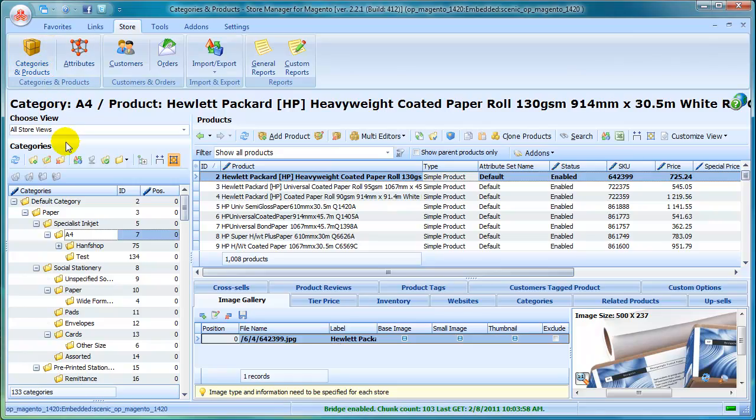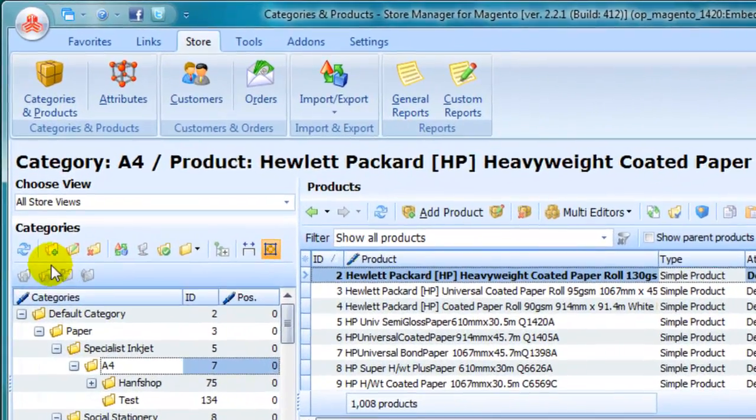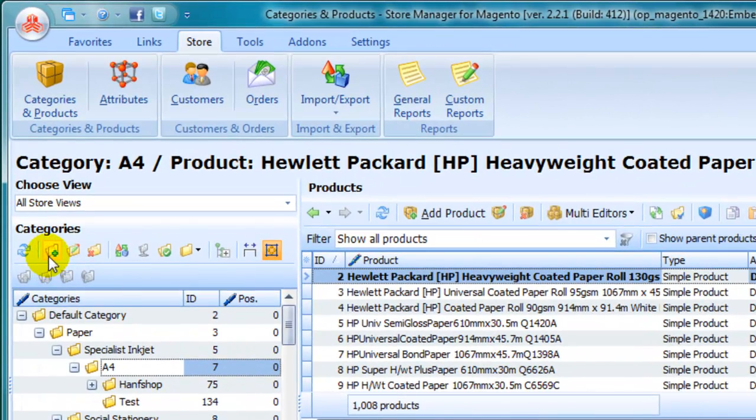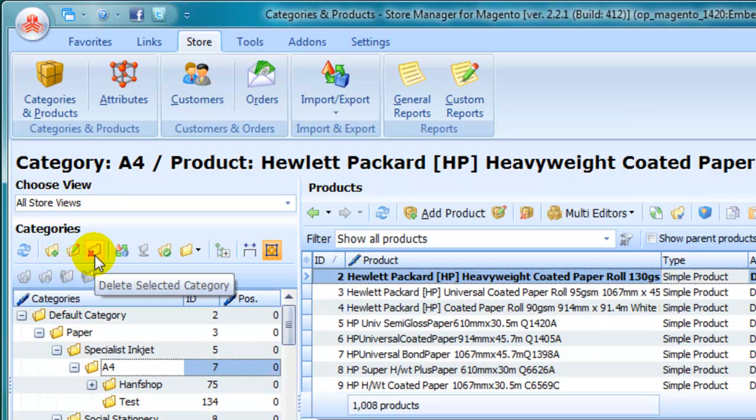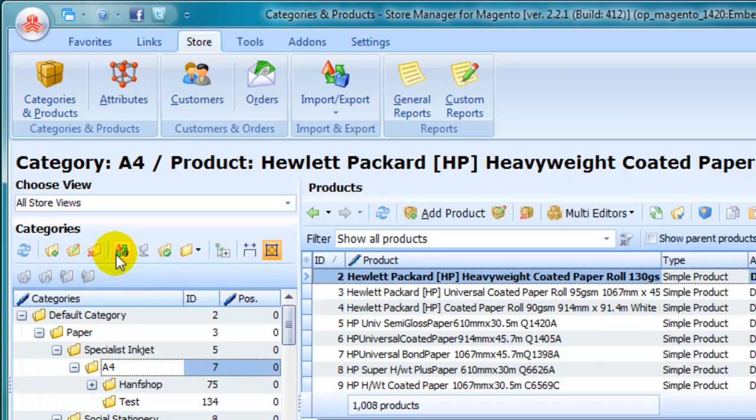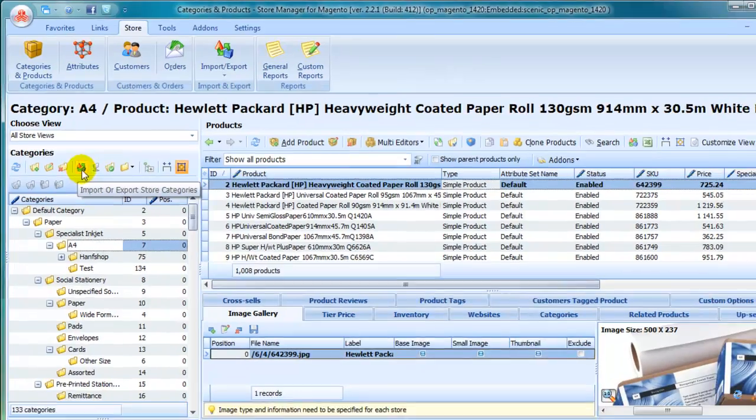There is a single page for categories and products where you can perform multiple operations, like add, edit, delete categories, export or import categories, add products.